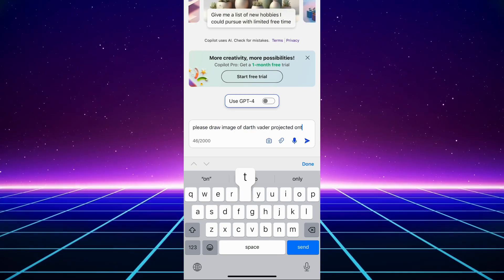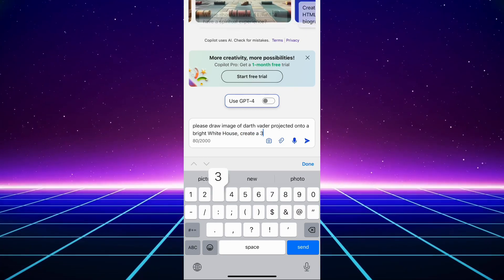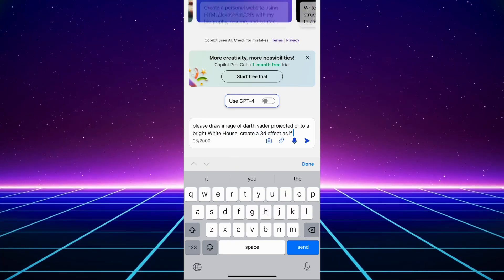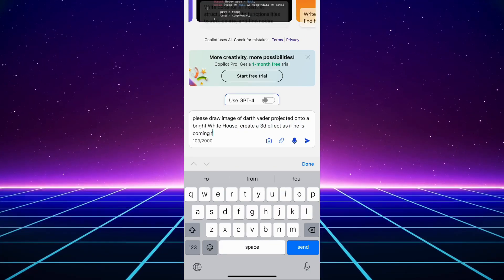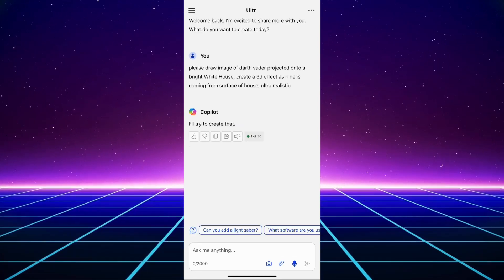We will start by creating a character, in this case a very well-known character, using Copilot and prompt as shown here.